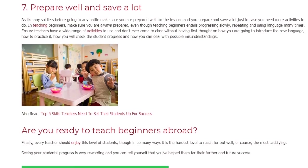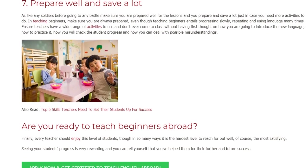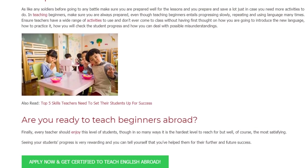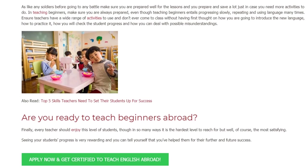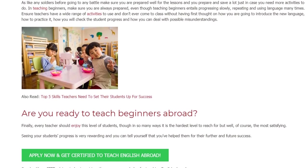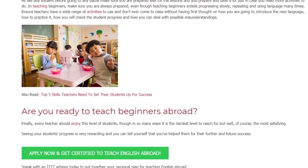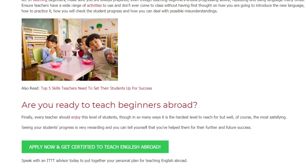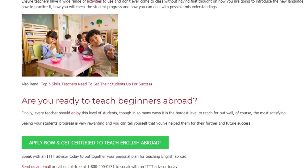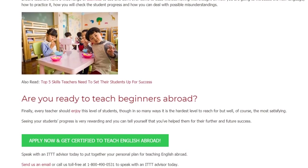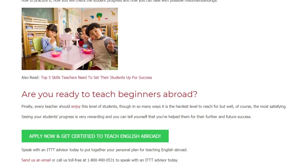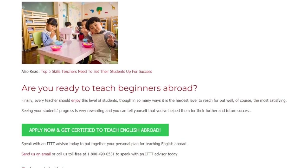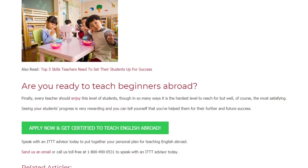Are you ready to teach beginners abroad? Finally, every teacher should enjoy this level of students. Though in so many ways it is the hardest level to reach, it is, of course, the most satisfying. Seeing your students' progress is very rewarding, and you can tell yourself that you have helped them toward their further and future success.